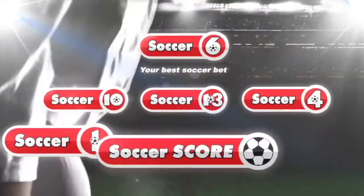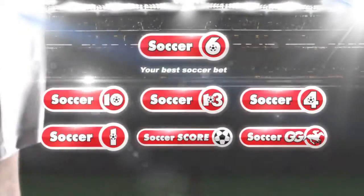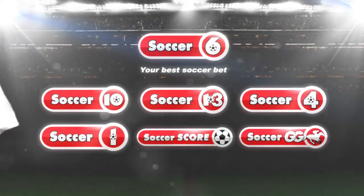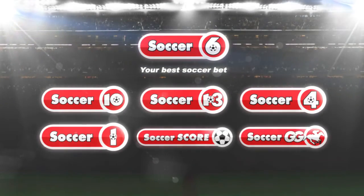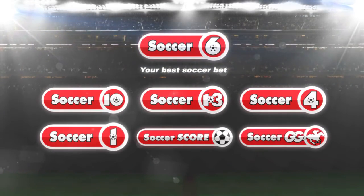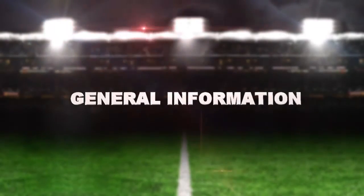Tab's great range of soccer bets adds a new dimension to your enjoyment of the most popular sport on the planet. Here's some general information about Tab's soccer bets.